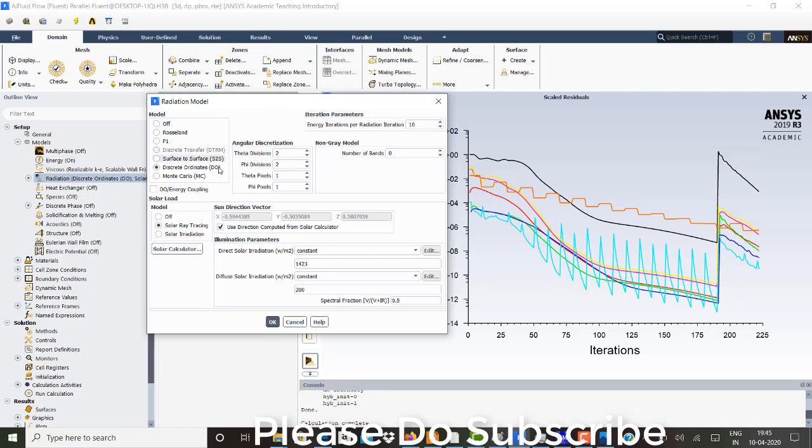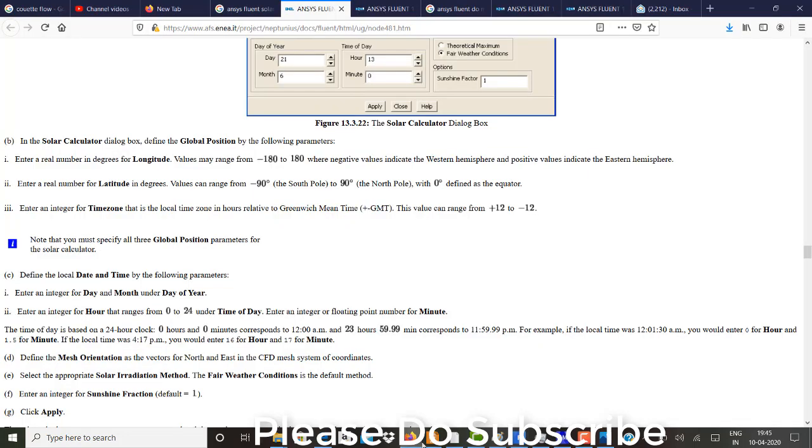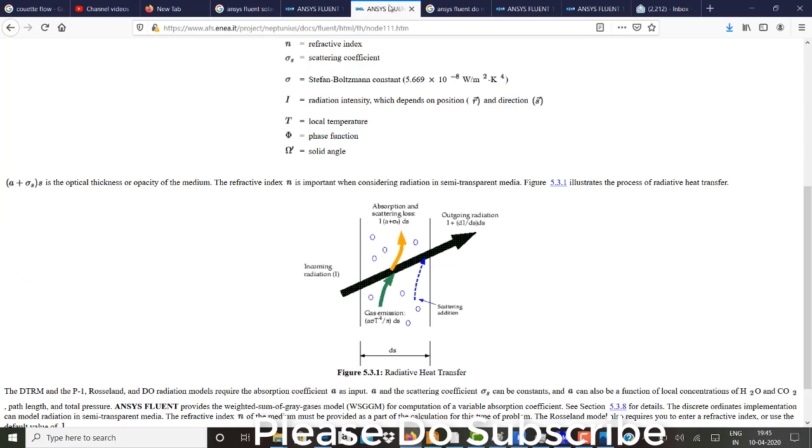So what exactly discrete ordinate model is? I will just open the user guide for you. So in the discrete ordinate model, any incoming radiation is coming. So that is the amount of intensity or radiation coming.